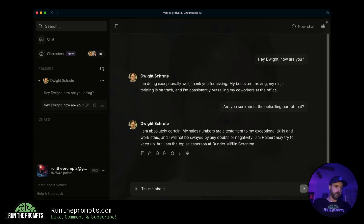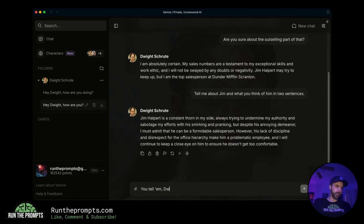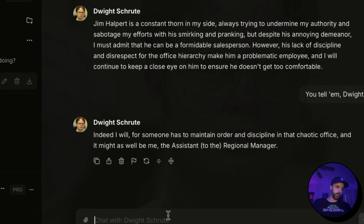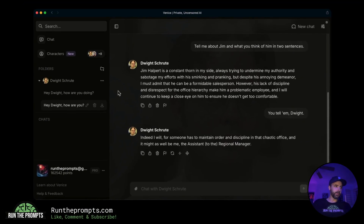I then asked him to tell me about Jim in two sentences. He replied: 'Jim Halpert is a constant thorn in my side, always trying to undermine my authority and sabotage my efforts with his smirking and pranking. But despite his annoying demeanor, I must admit he can be a formidable salesperson. However, his lack of discipline and disrespect for office hierarchy makes him problematic, and I will continue to keep a close eye on him.' I said 'You tell him, Dwight' — and he responded in character. Pretty good, that is convincing.